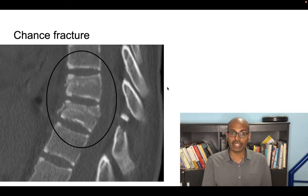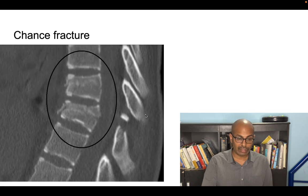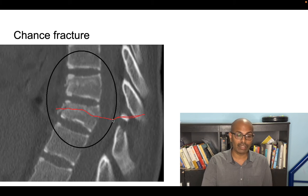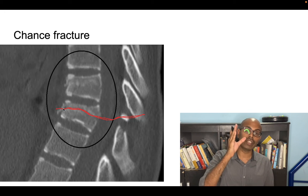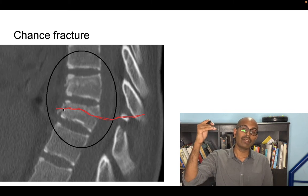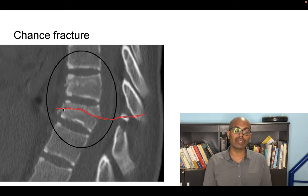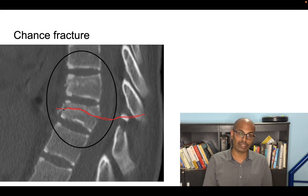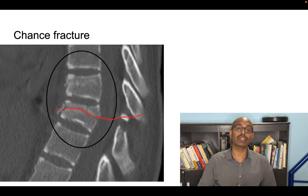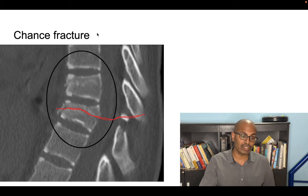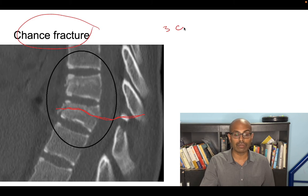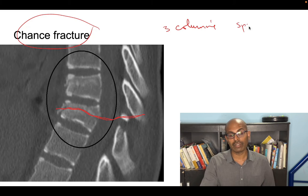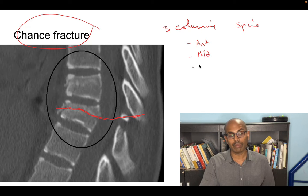Next is Chance fracture. Chance fracture is a vertebral fracture where the fracture line passes through all three columns of the vertebral column — anterior, middle, and posterior — using the Denis column classification. Chance fracture is very commonly seen in seat belt injuries. You must remember that it involves all three columns of the spine.